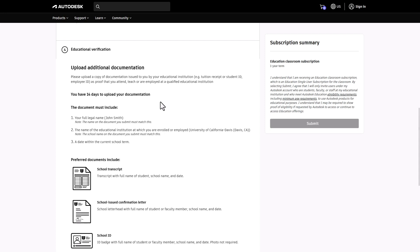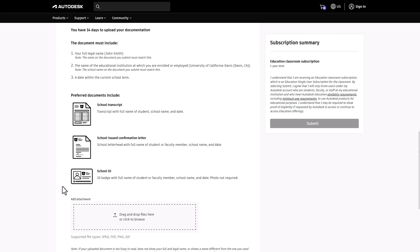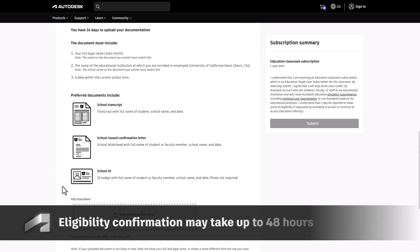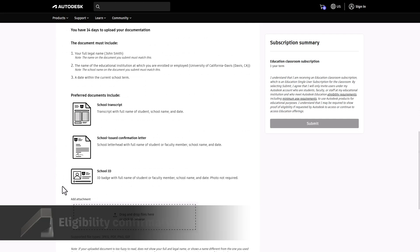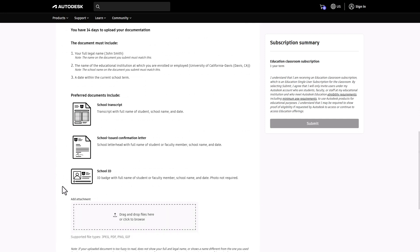If you need to upload a document, follow the prompts and click Submit. If you upload a document, sit back and relax. It can take up to 48 hours for us to confirm your eligibility. You'll receive an email if we need additional information or when your Autodesk products are ready to use.